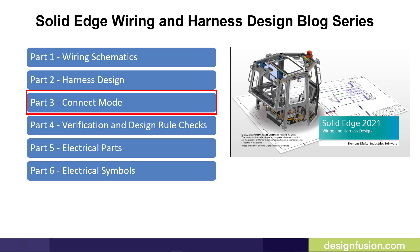Welcome to part 3 of our Solid Edge Wiring and Harness Design blog series. In this video you will be introduced to the Connect Mode in Solid Edge Wiring and Harness Design.